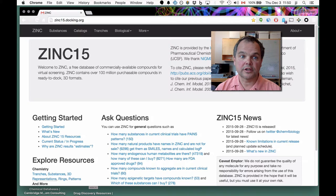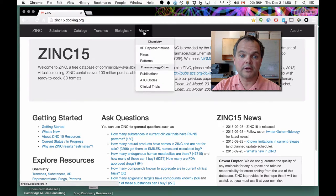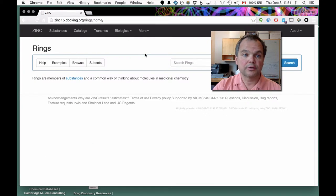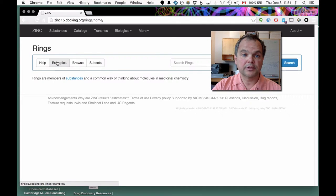Let's get started with the live demo. This is zinc15.docking.org. In order to access rings, you go under the More menu and select Rings. There's help, examples, browse, and subsets. Let's start with Browse.